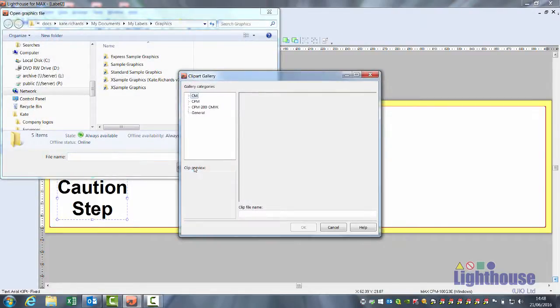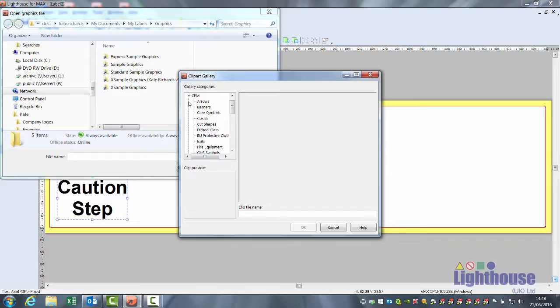There may be several different options here because the software runs several of our different machines. Click on the side arrow next to CPM and you'll see a list of headers.